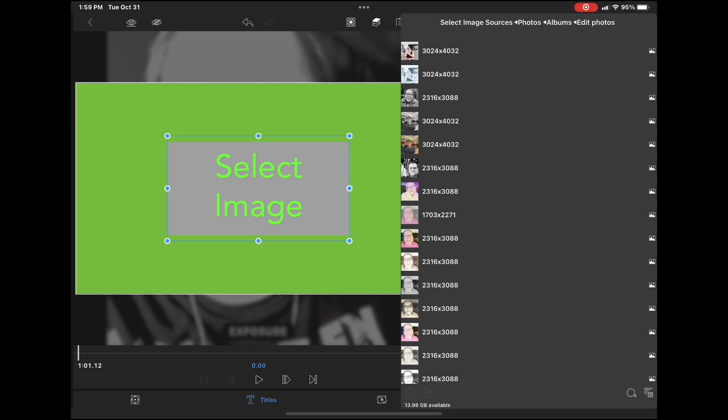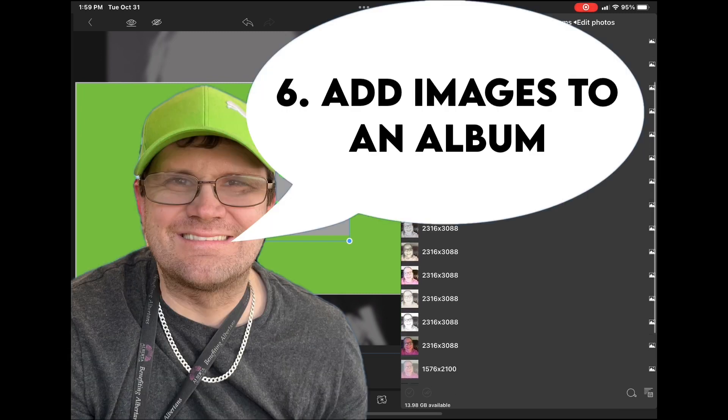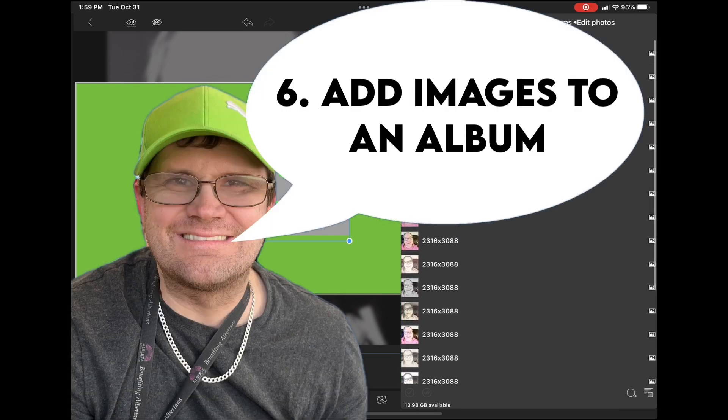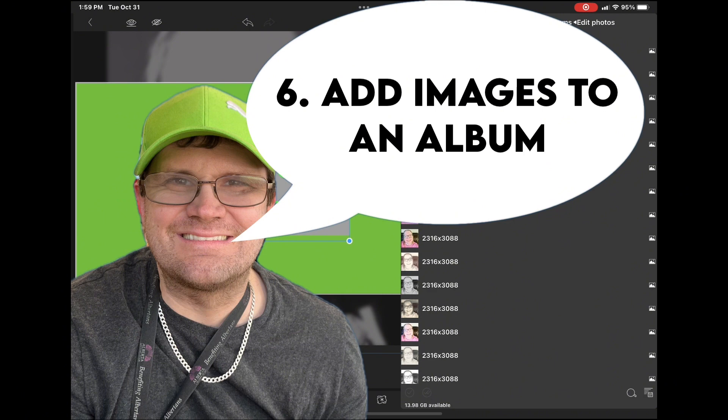If you can't find the image, you can navigate to where your image is stored. If you still can't find the image, you can actually put the photo you want to use in a specific album inside the photos app. And then it will appear inside LumaFusion and you can add it.